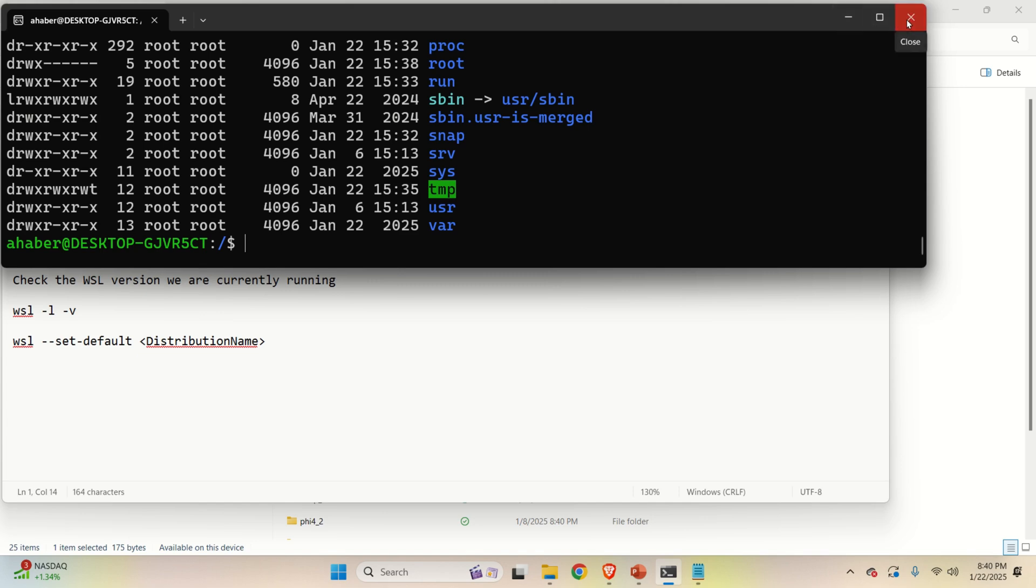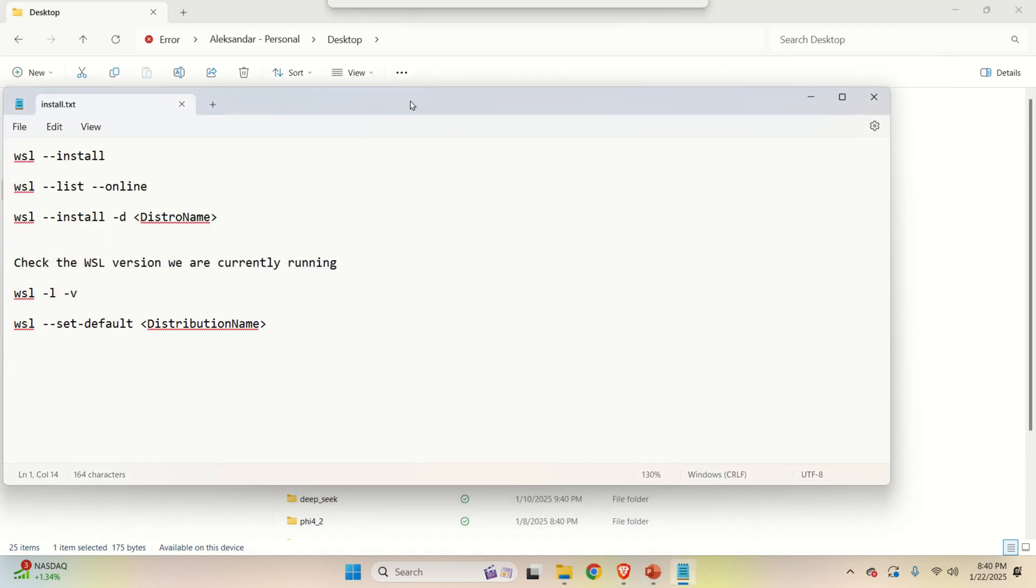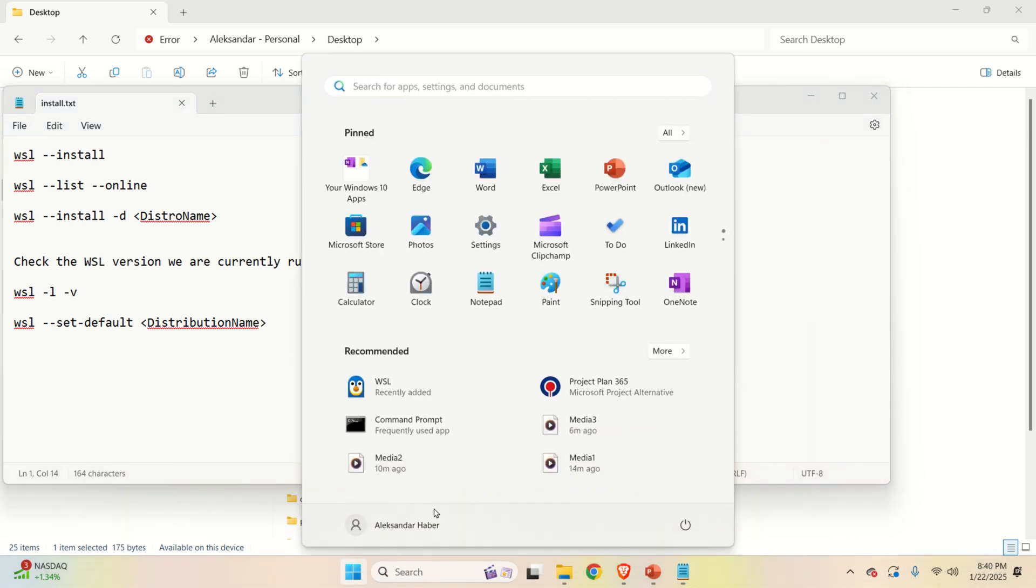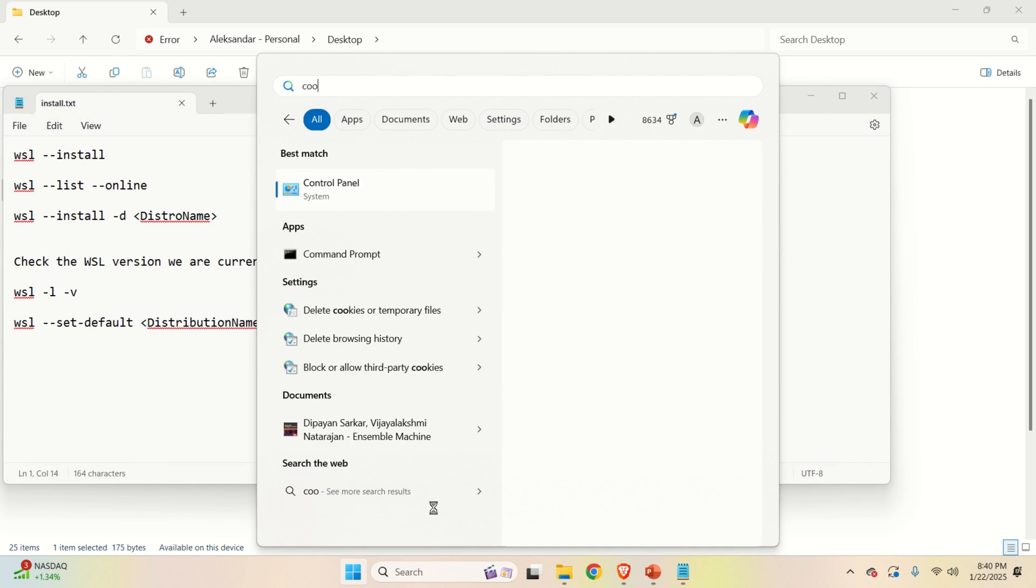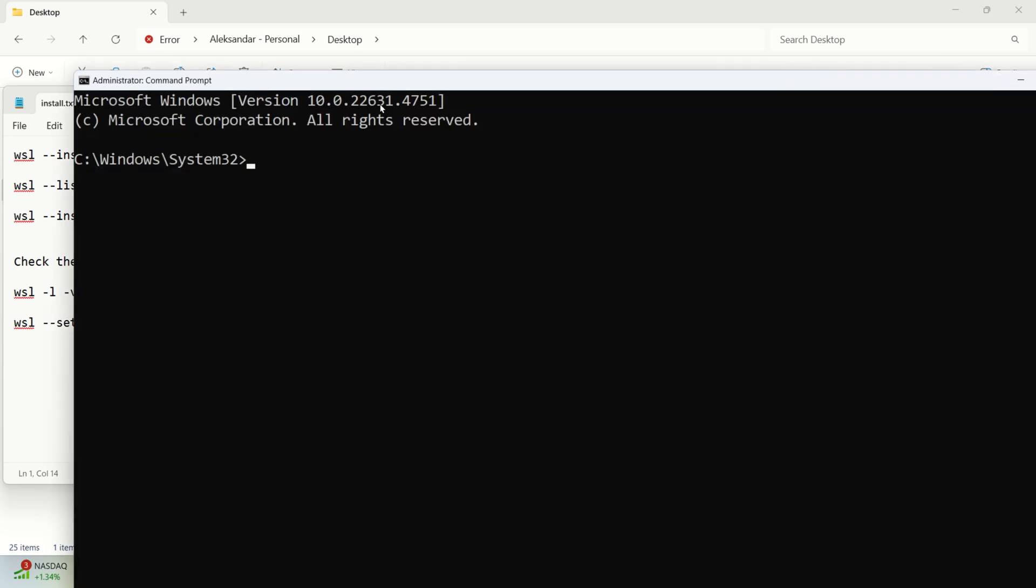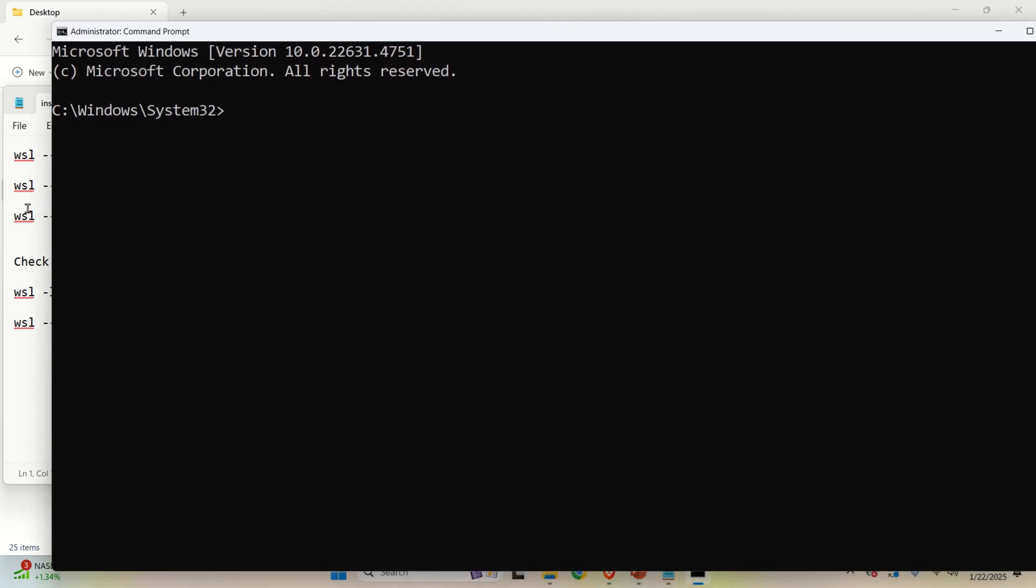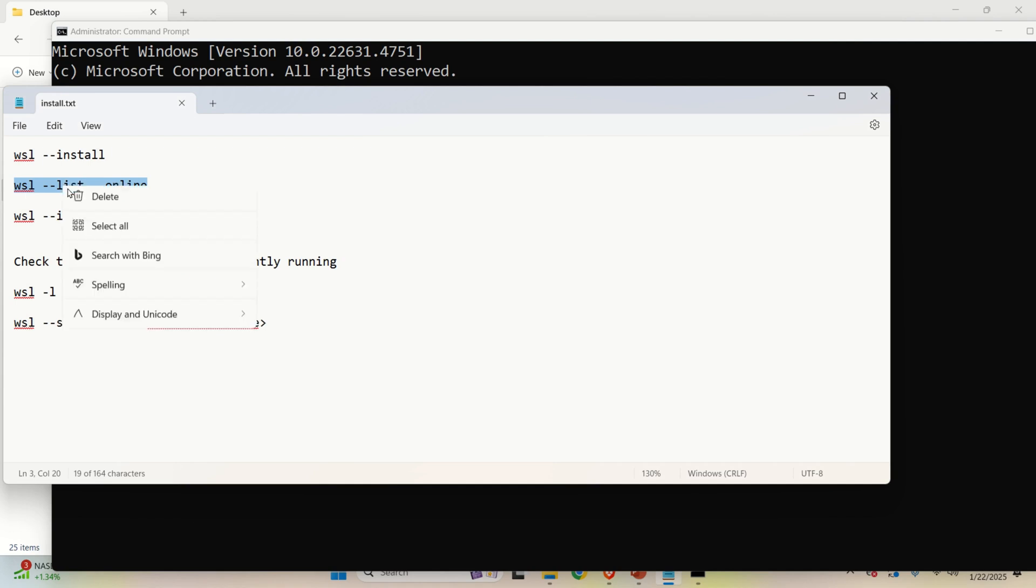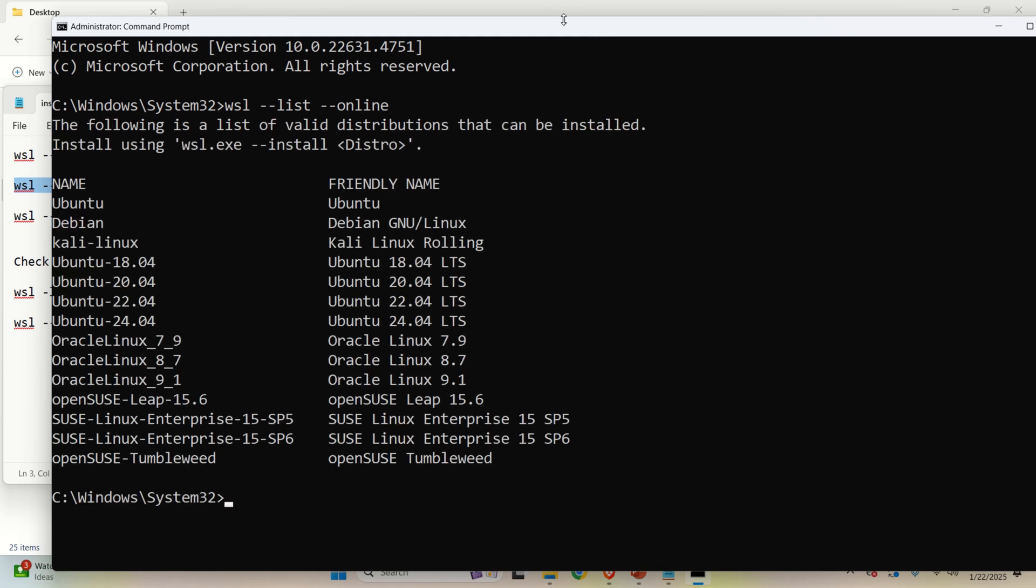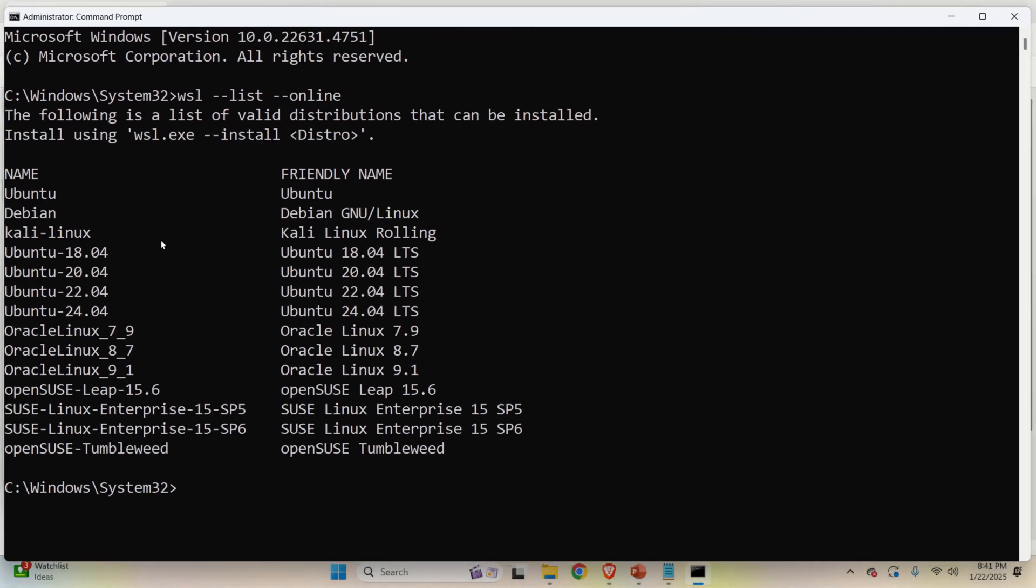So let's close this window and let's start command prompt again in the administrator mode. So click here and search for command prompt and start the command prompt in the administrator mode. Good. So what we need to do over here is first to list all the available Linux distributions that can be installed within WSL. And you can see them over here. Let us assume that for some reason you want to install Ubuntu 22.04.